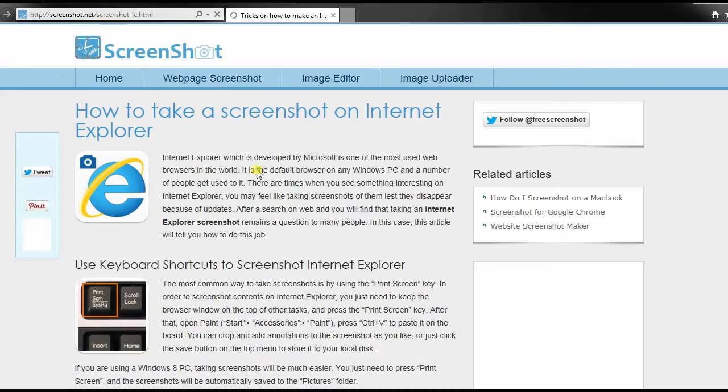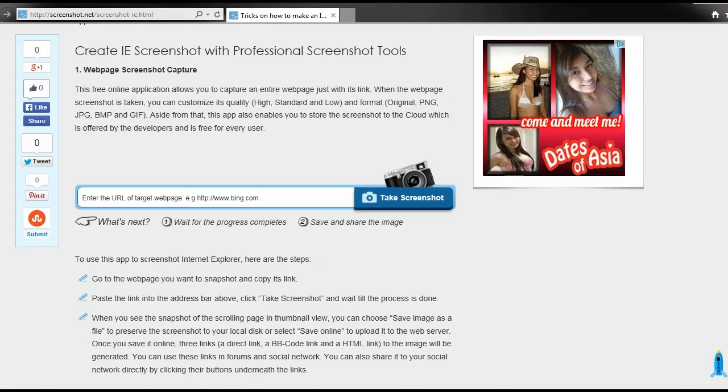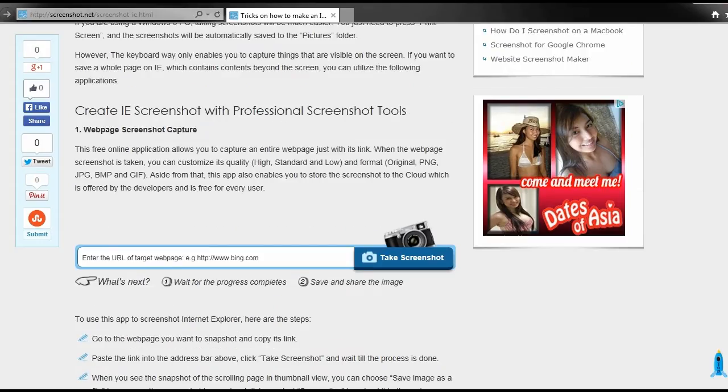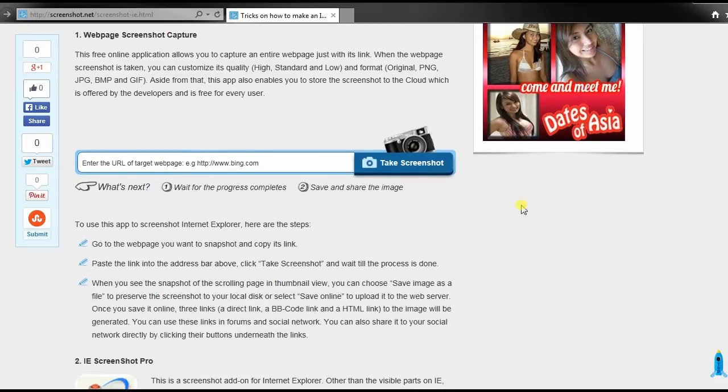Scroll down till you see the web page screenshot tool, or go directly to its main page.